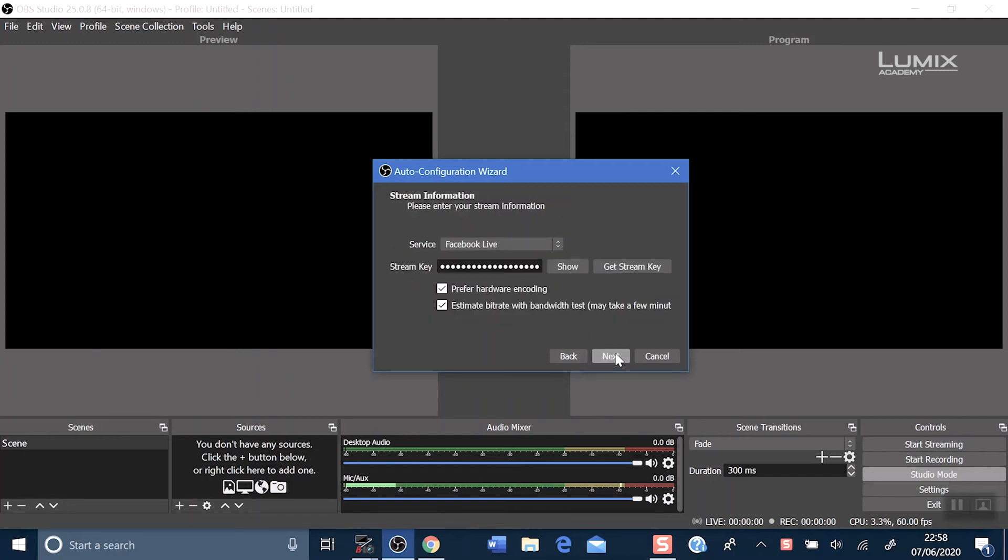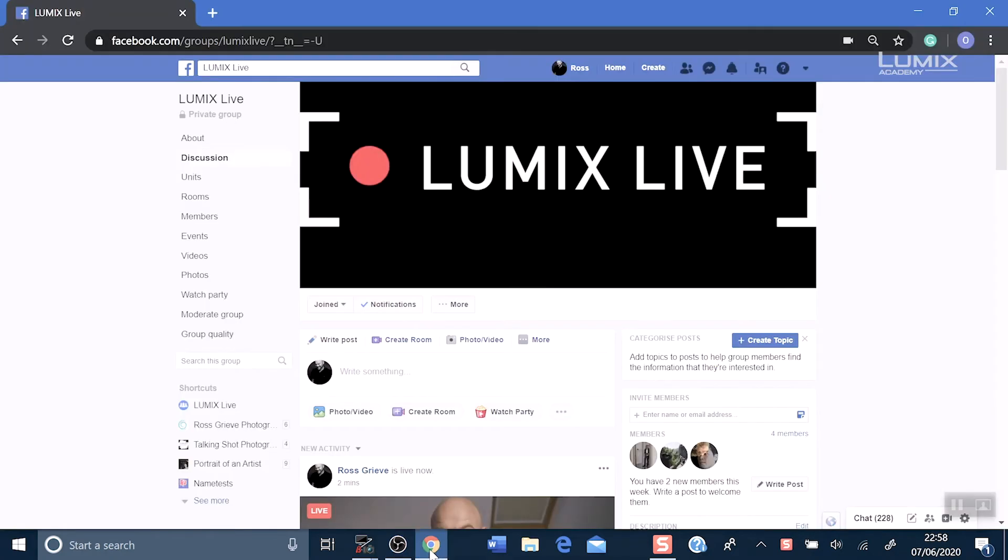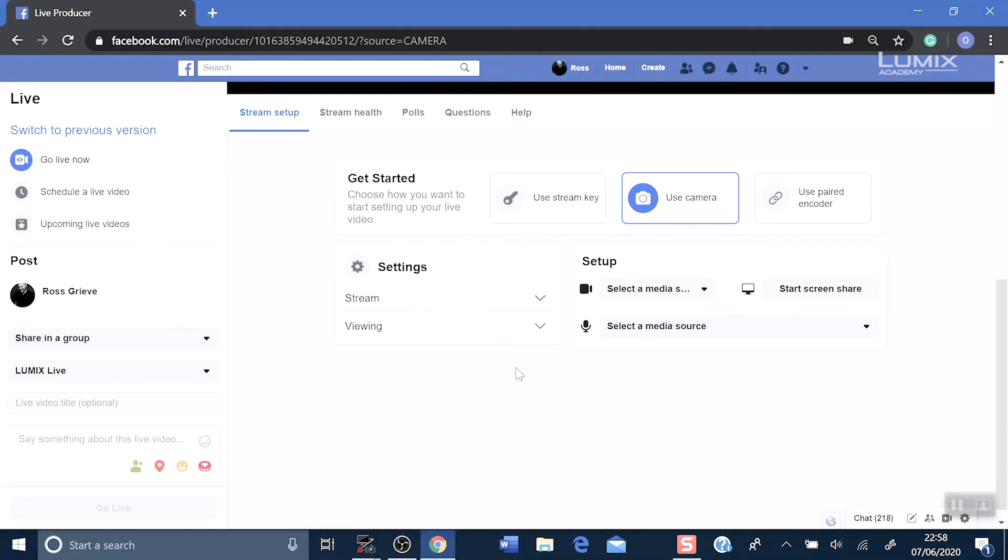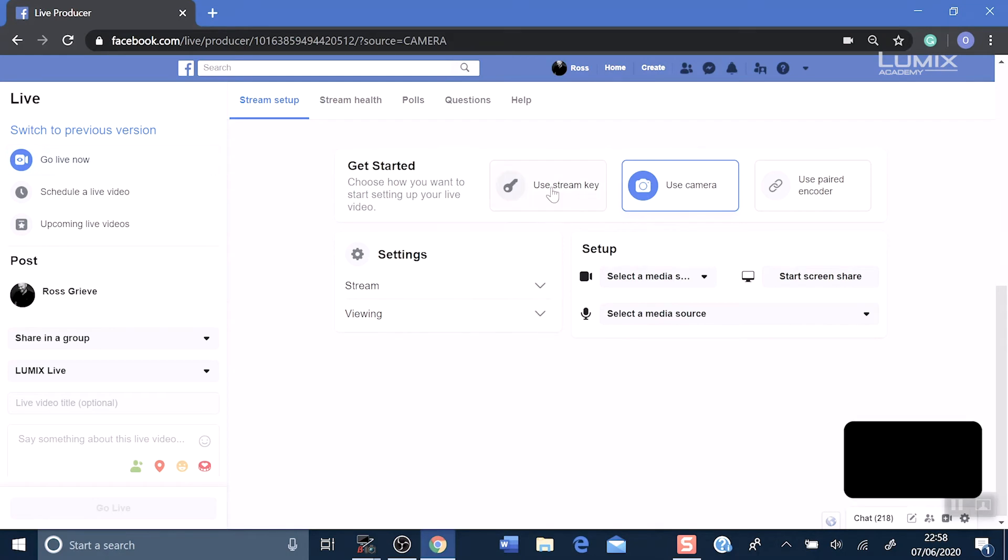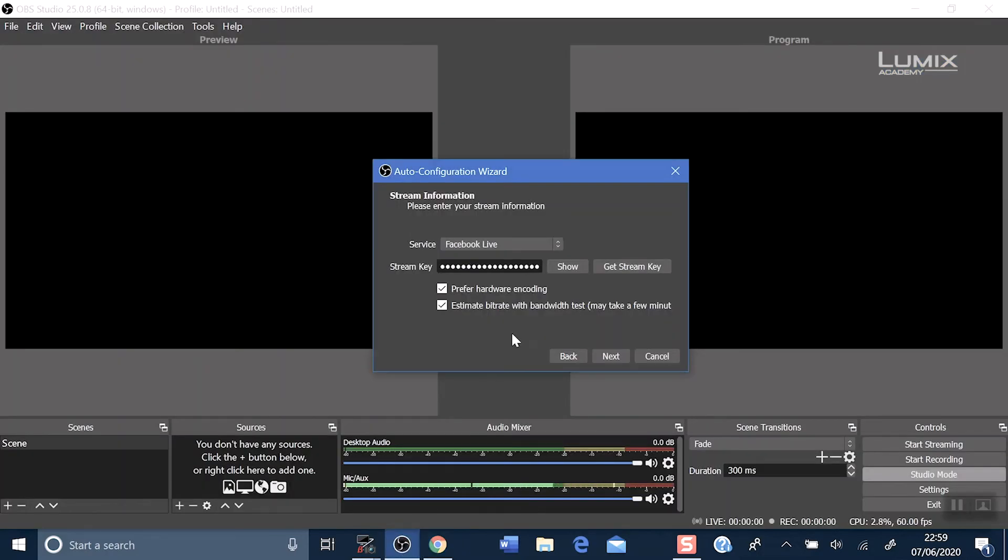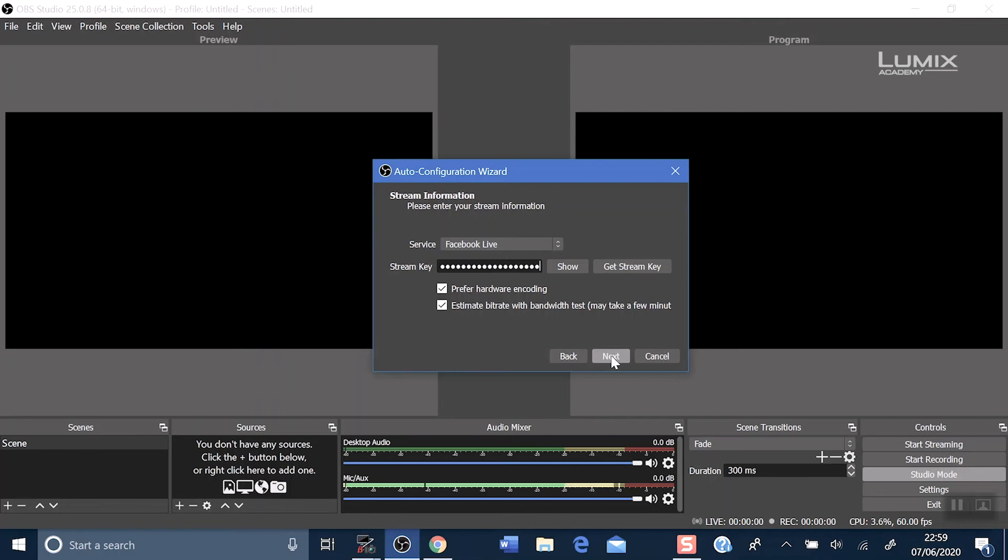And now we want to get a stream key. So now we head over to Facebook live. Click more and live video. Click use stream key. Copy the stream key and go back to OBS. Delete the previous stream key or it may be blank if you are new to OBS. Control V is paste the new stream key in and click next.